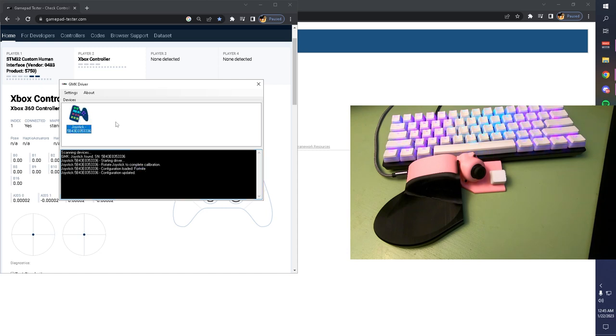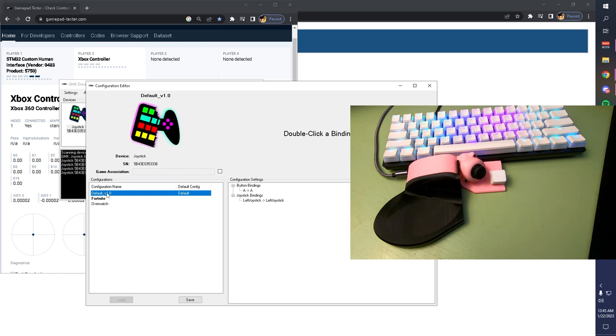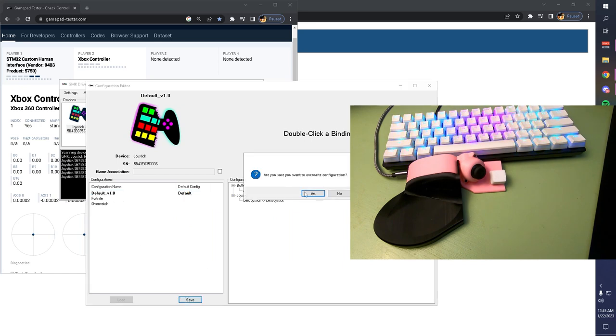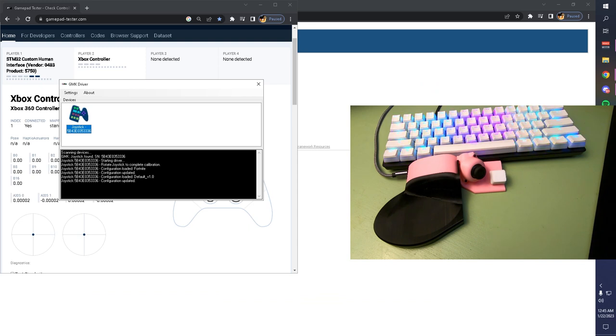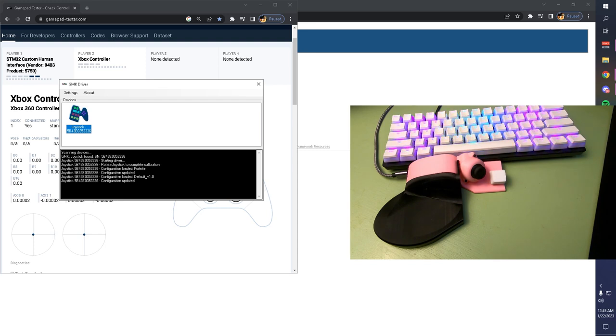If I go back into it and change to default and set that as the active, the readout will say configuration loaded, default configuration updated. This is great for when you have it set up to automatically load based on what game you're playing. You can just get confirmation when you open Fortnite that it has loaded the Fortnite configuration.